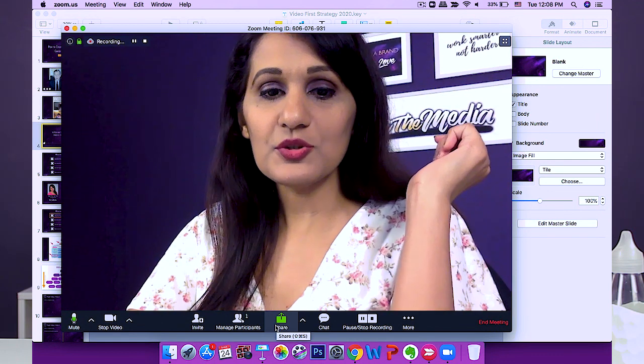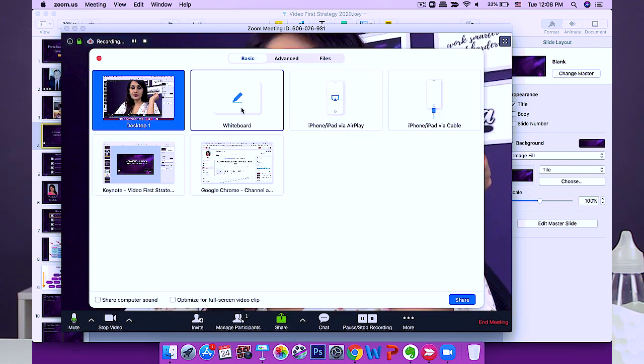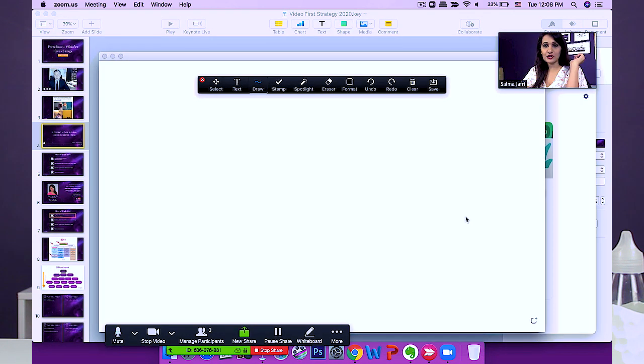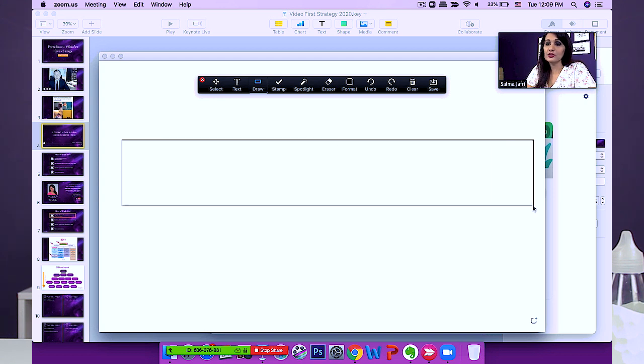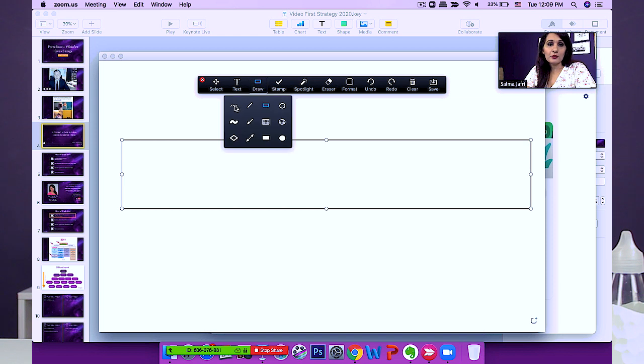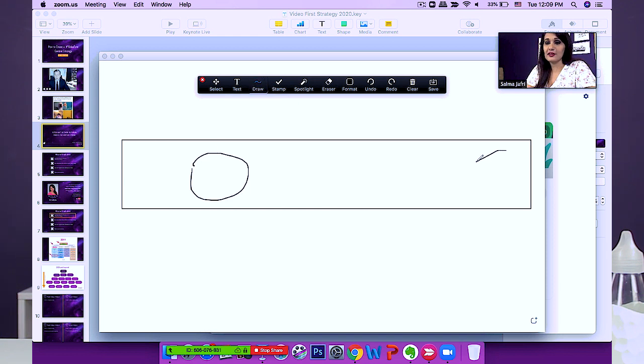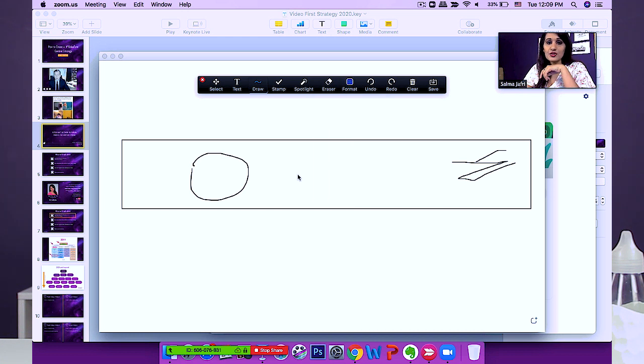Apart from sharing your screen and presentation, you can actually create content live using the whiteboard feature. Go to share and choose whiteboard, then click share. You can draw whatever you want using all the formatting tools available. For example, if I'm doing a training on channel headers for YouTube, I'll draw a channel header and give live tips — I can change colors and draw in real time. It's a really handy feature for live trainings where you want to demonstrate things.